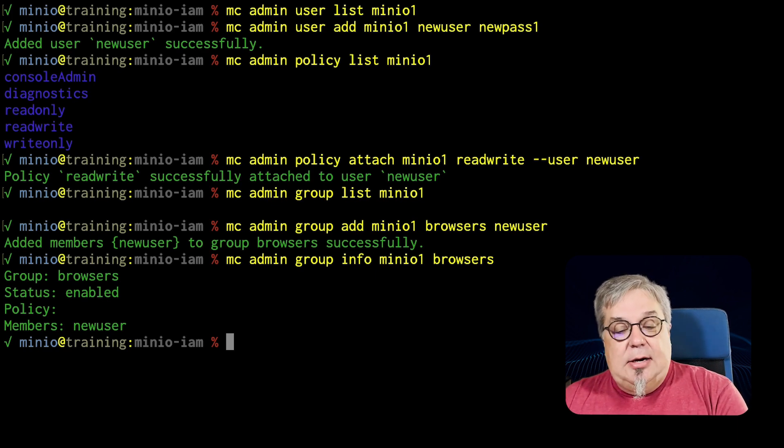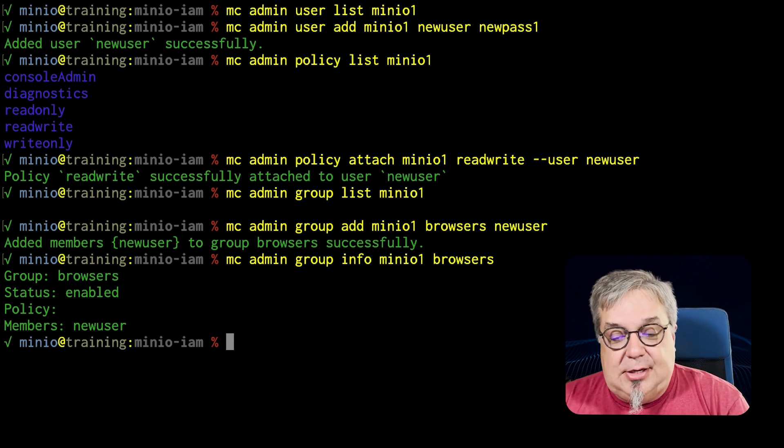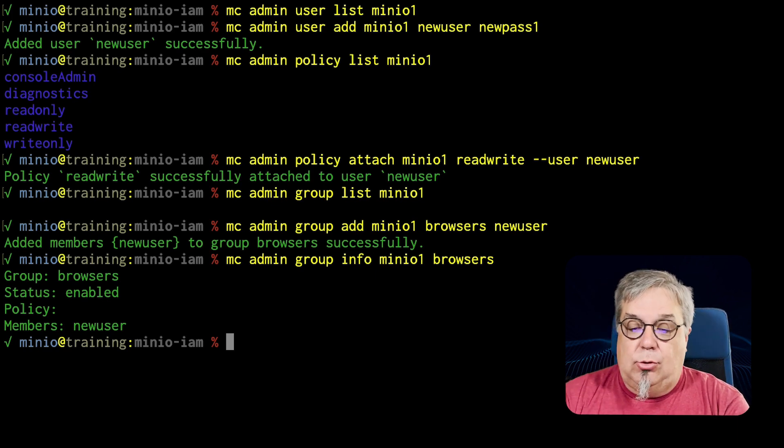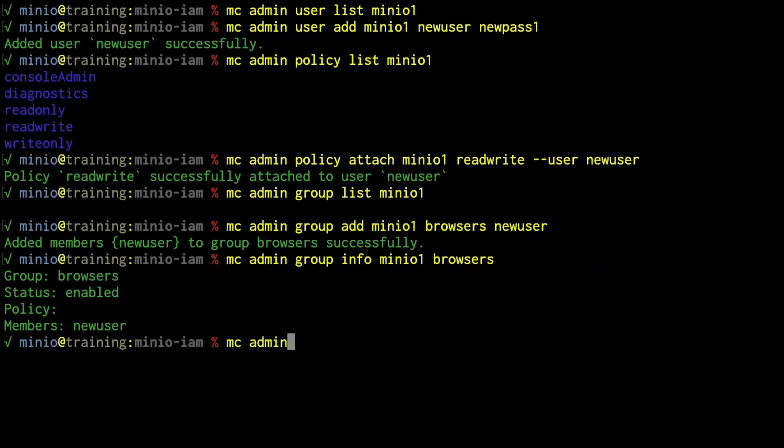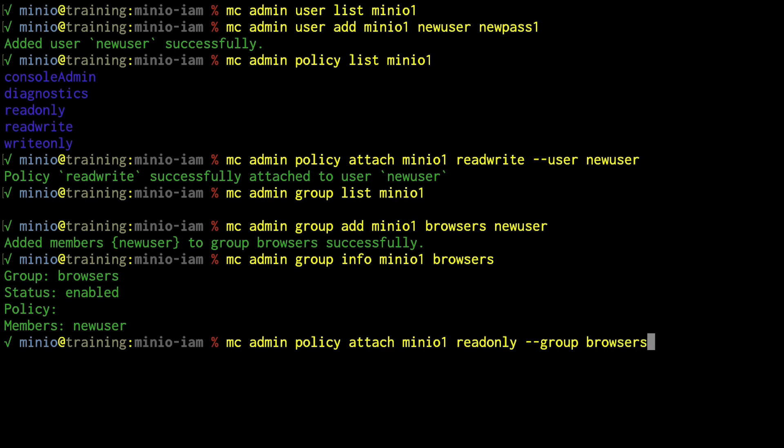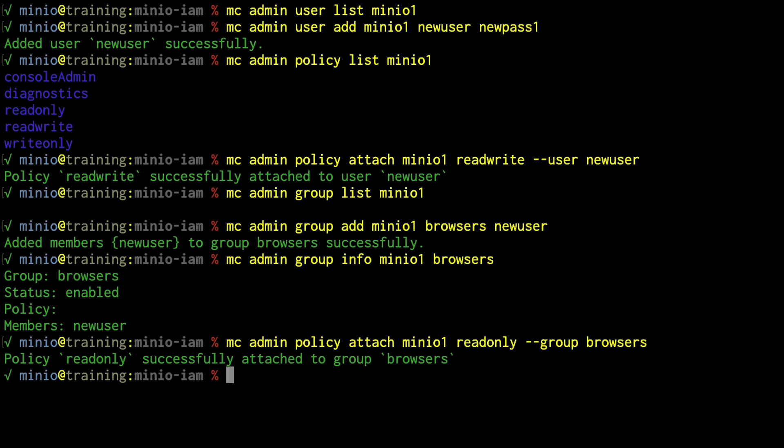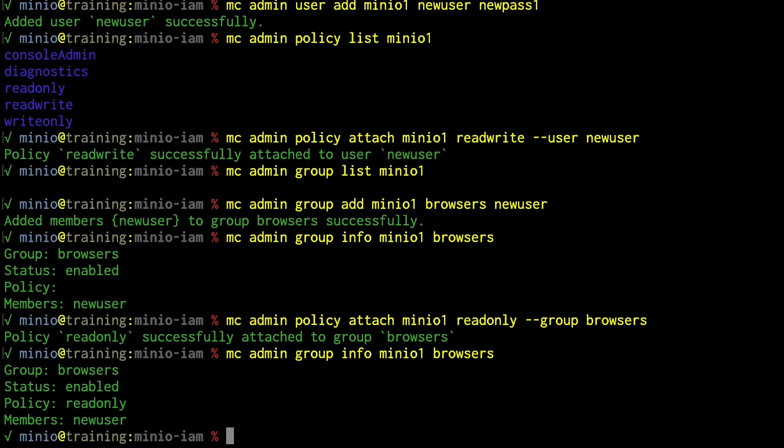Let me go ahead and attach the read only policy to the browsers group. So MC admin policy attach MinIO1 read only group browsers. So what have I done there? Well, I'm attaching a policy, I'm attaching the read only policy, as you can see from my read only policy item up there under my policy list. And I'm going to attach this to the group browsers, like so. I have now successfully attached this to the group browsers. If I go ahead and get that info one more time, there it is, policy is read only. Now, the policy is read only, my member is new users, let's go back to the console.